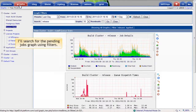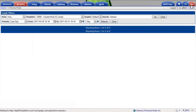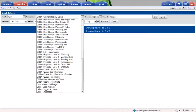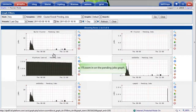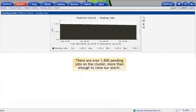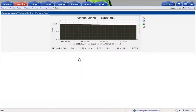I'll search for the pending job graphs using filters, and I'll zoom in on the pending jobs graph. There are over 1800 pending jobs on the Platform Central cluster, certainly more than enough to raise our alarm.